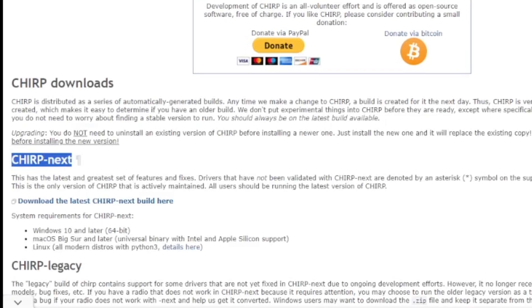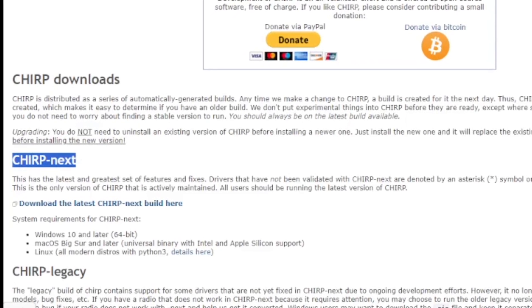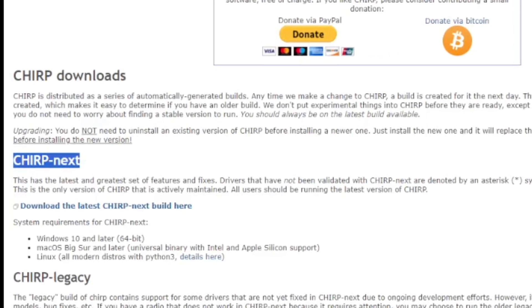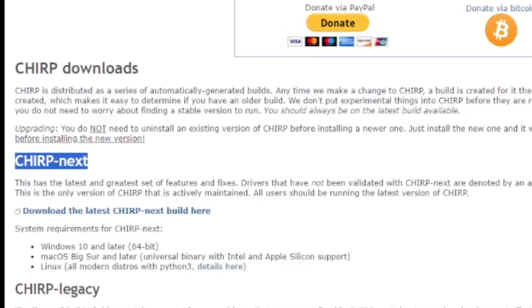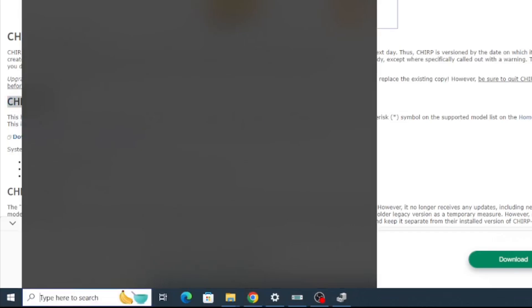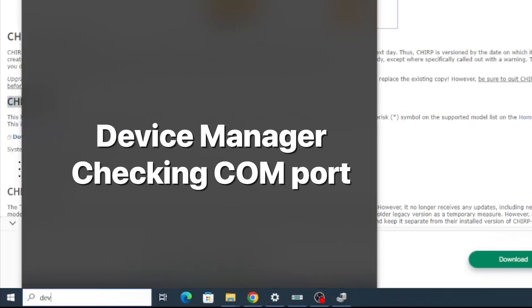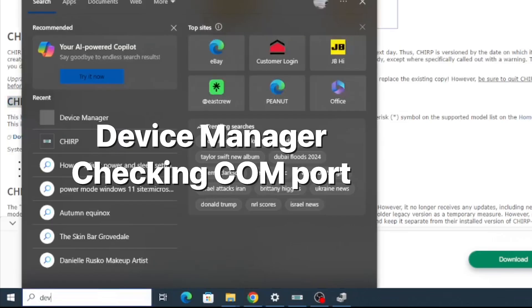If you go to Chirp my radio and then download the new version of Chirp, Chirp Next, install it and plug in the programming cable.